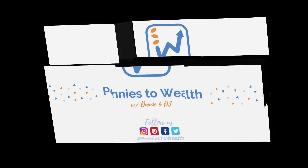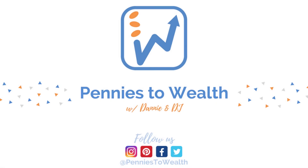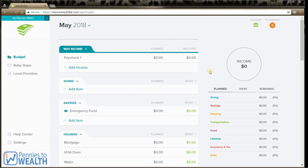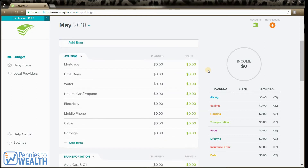Welcome back to our channel. Today we're going to look at how to use the EveryDollar app. This is what the EveryDollar application looks like on the desktop. As you can see, they've already put some categories on here to get you started.